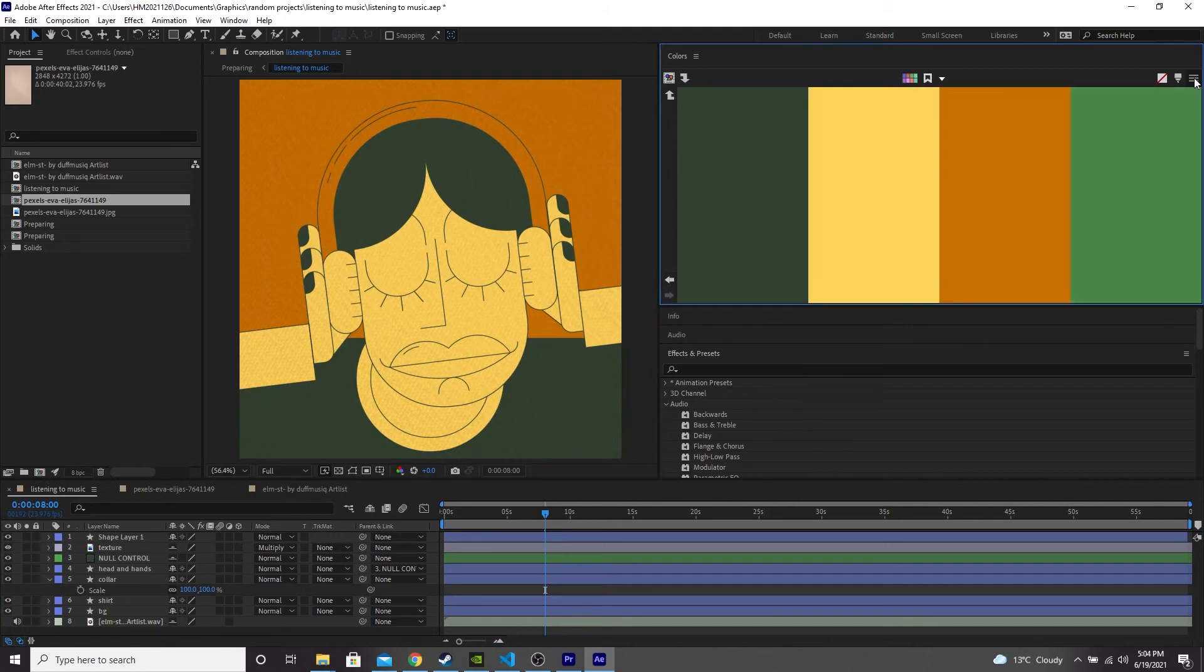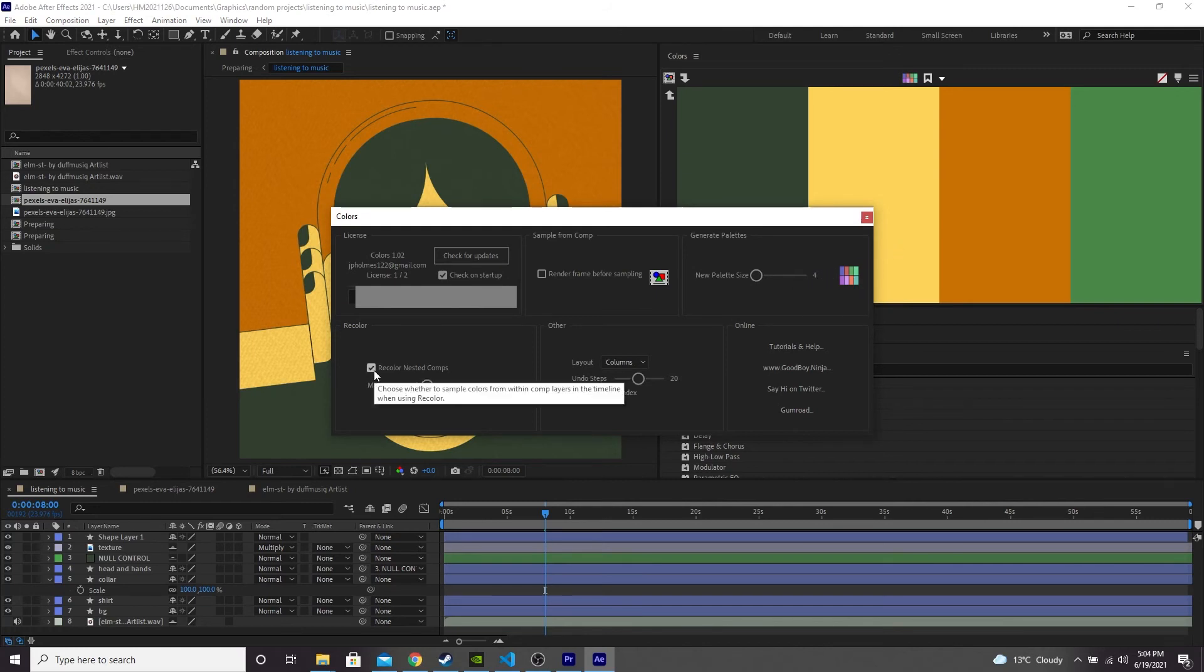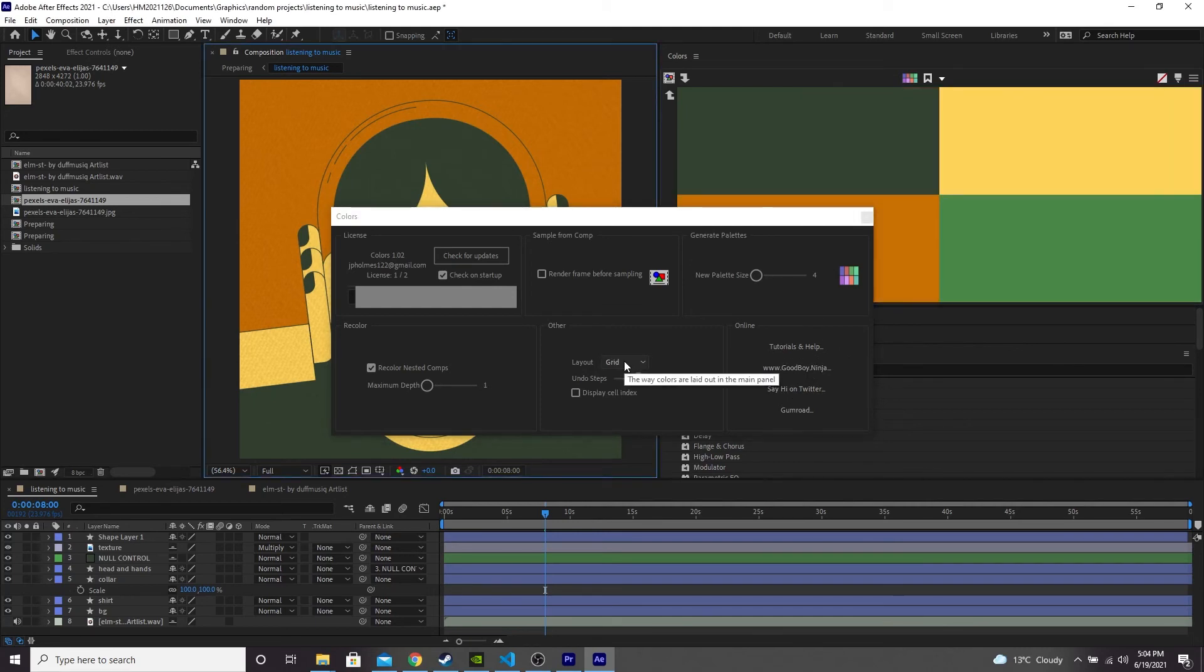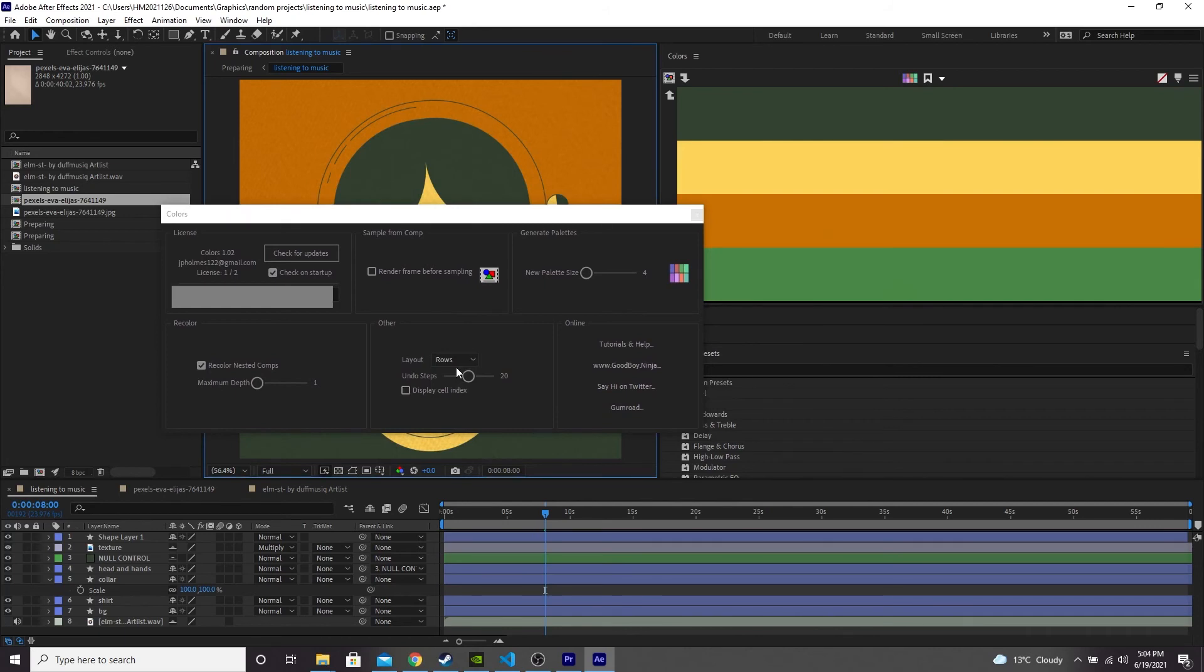If you click this burger menu icon here, there's some options you can change in here, such as the number of colors in your palette when you generate them, whether it will recolor nested compositions, pre-comps in your scene, and helpful links here. You can also change the layout of your swatch in the preview window to a grid or rows or columns.